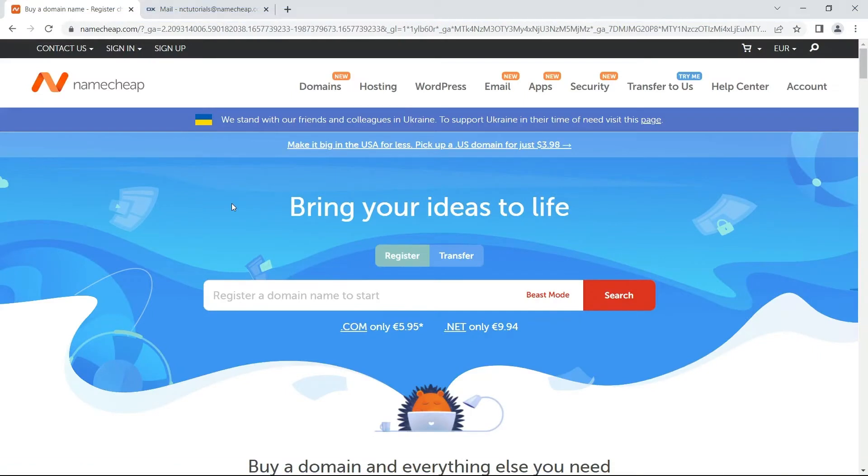From time to time, you might need to reset the password for your Namecheap account. Today, we're going to show you how to do this using the password reset option.